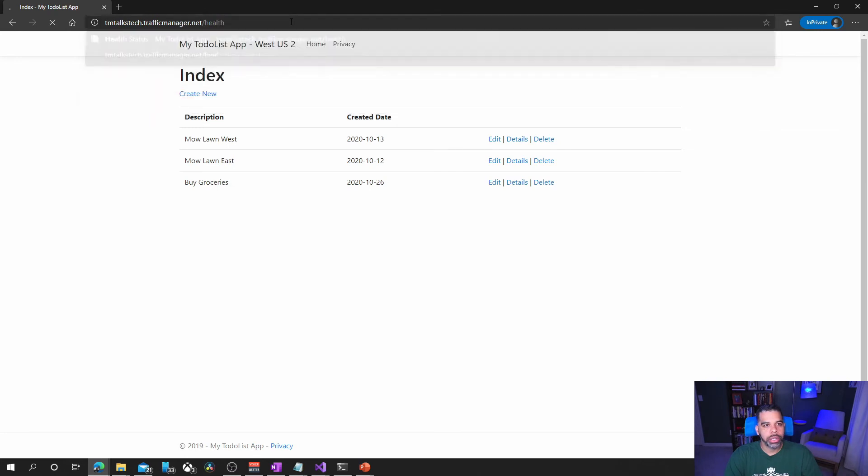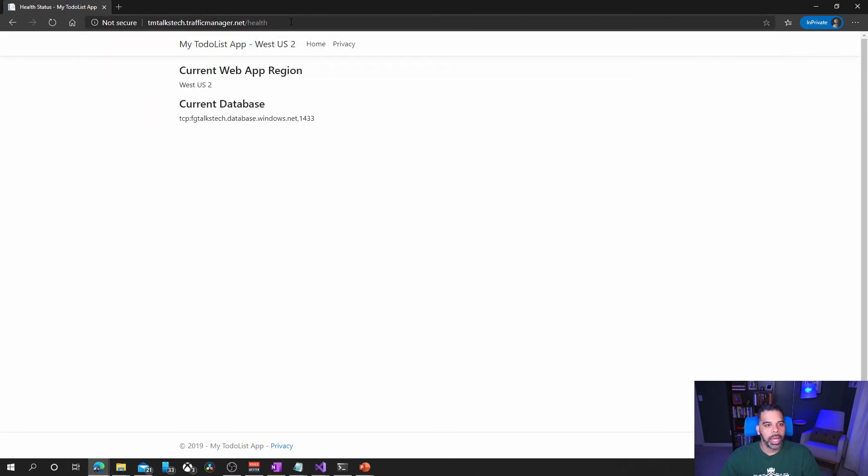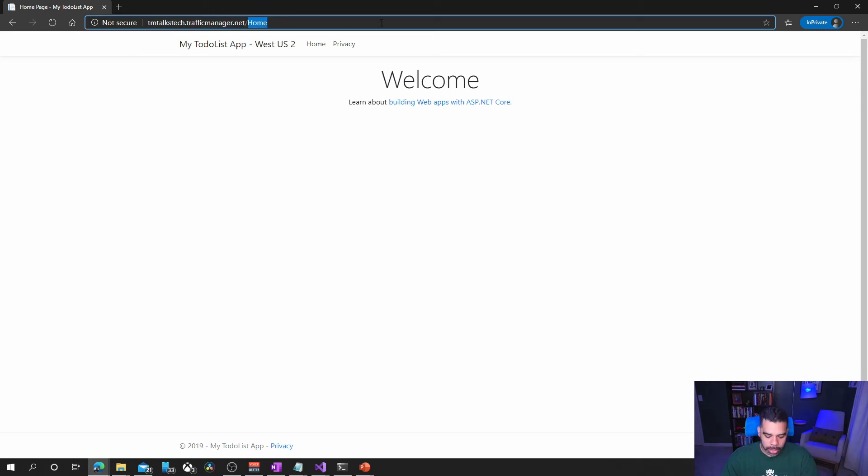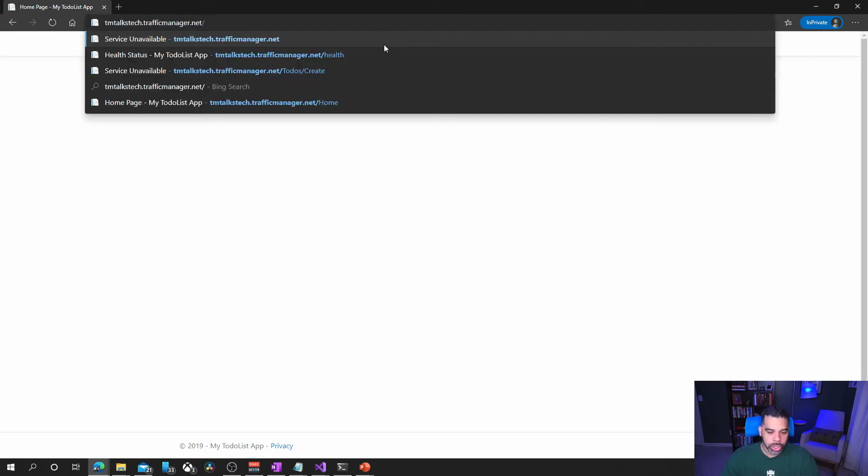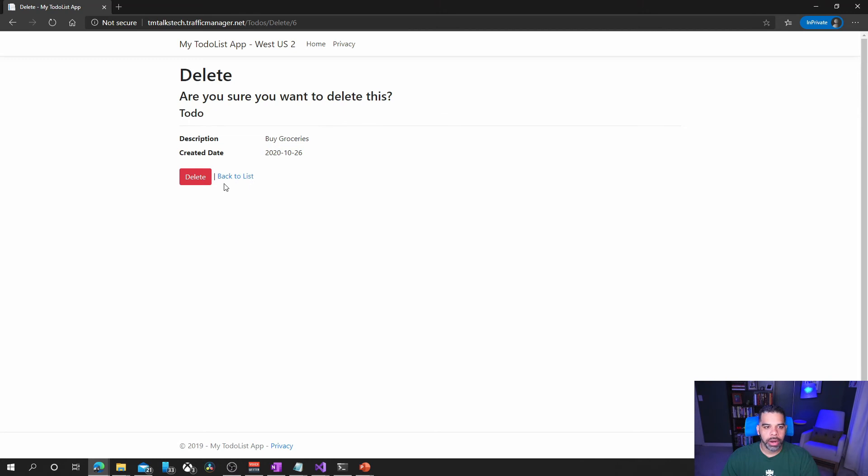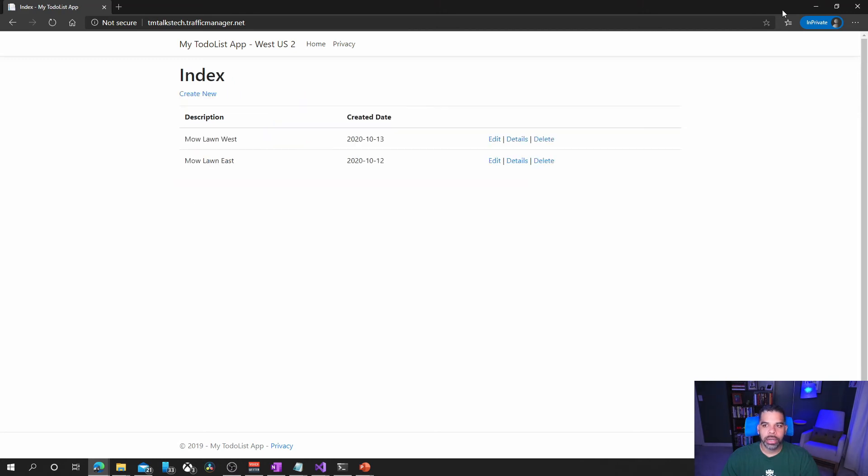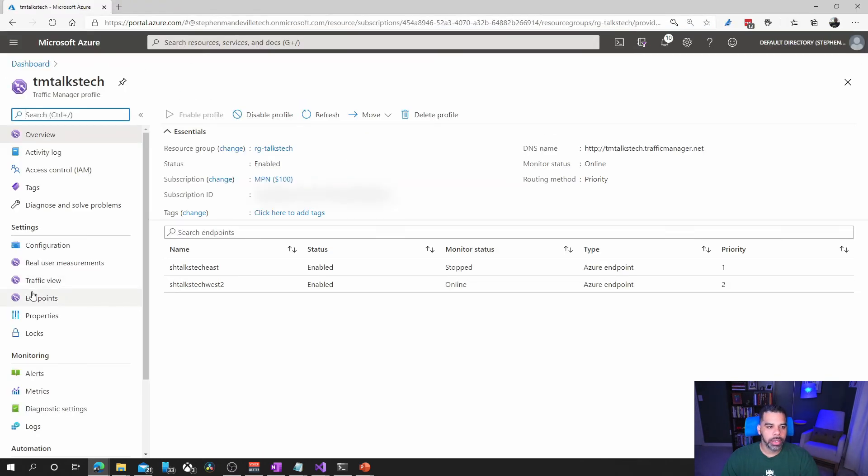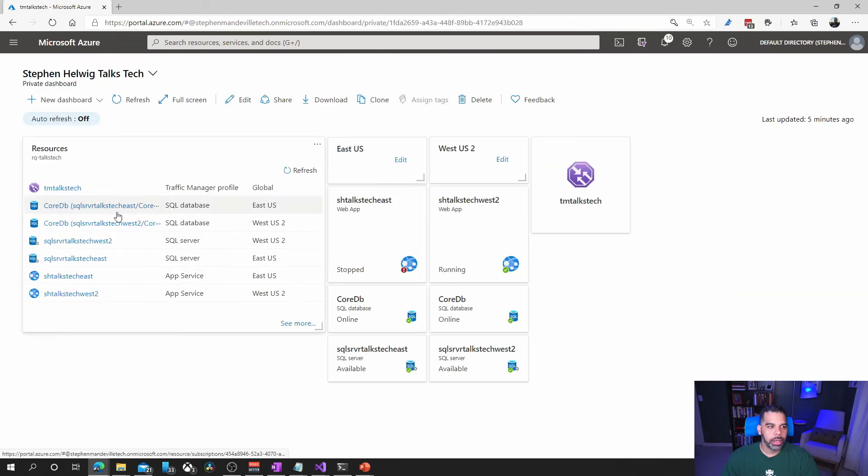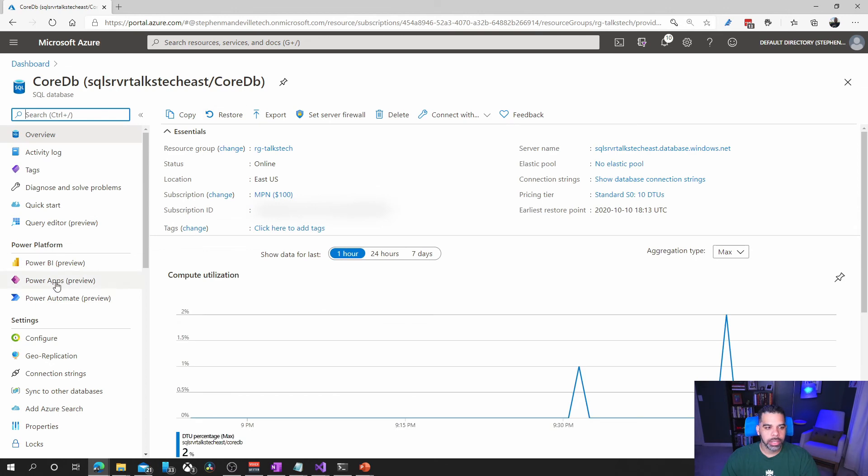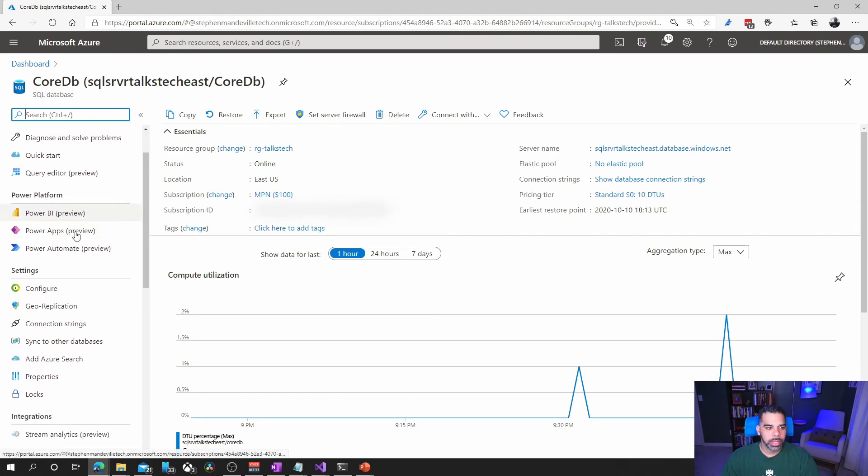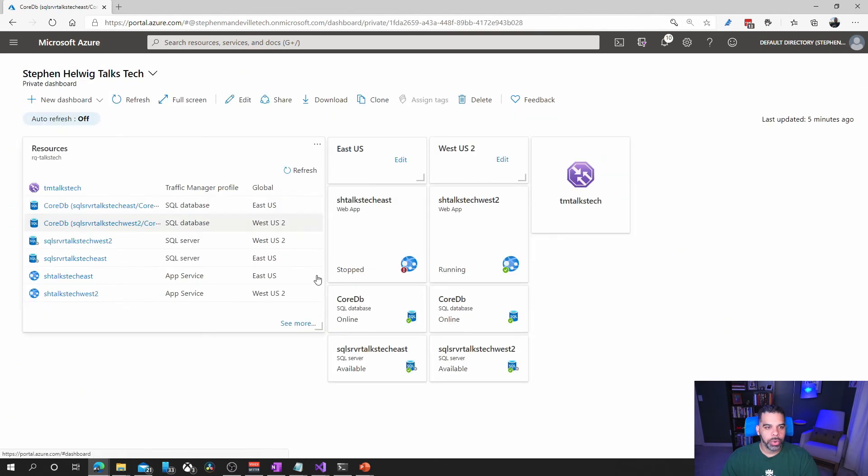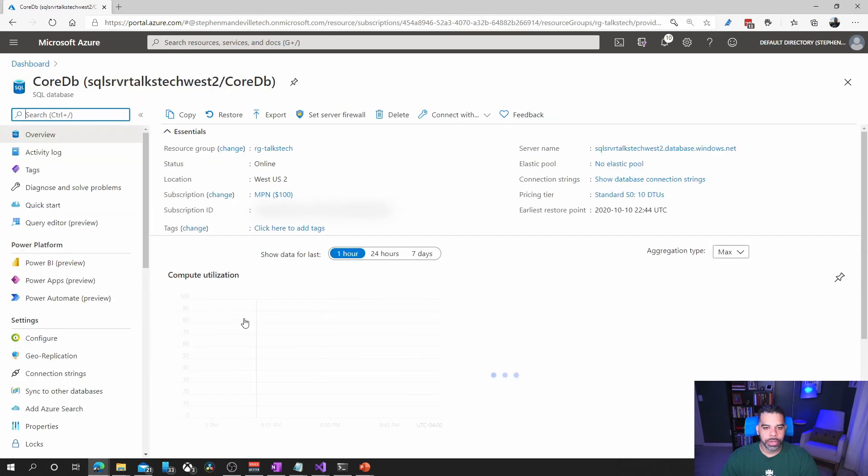Okay, so we've routed to west US too. If we go to the health, we're still pointing to that failover group listener, and so we know that is routing our traffic. We still have our data coming in. We can still adjust our records. We can go and delete our records. If we were to go back into our both databases, we would see here, go into this dashboard, we're going to core DB on east. Now actually we'll go into west first.